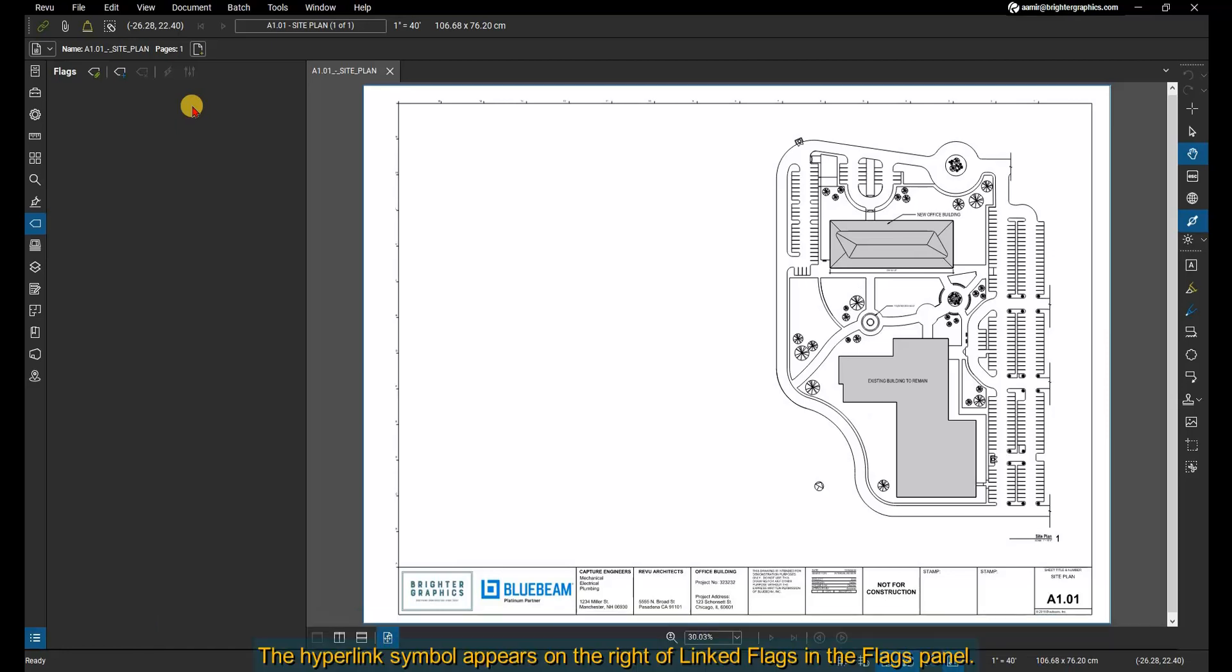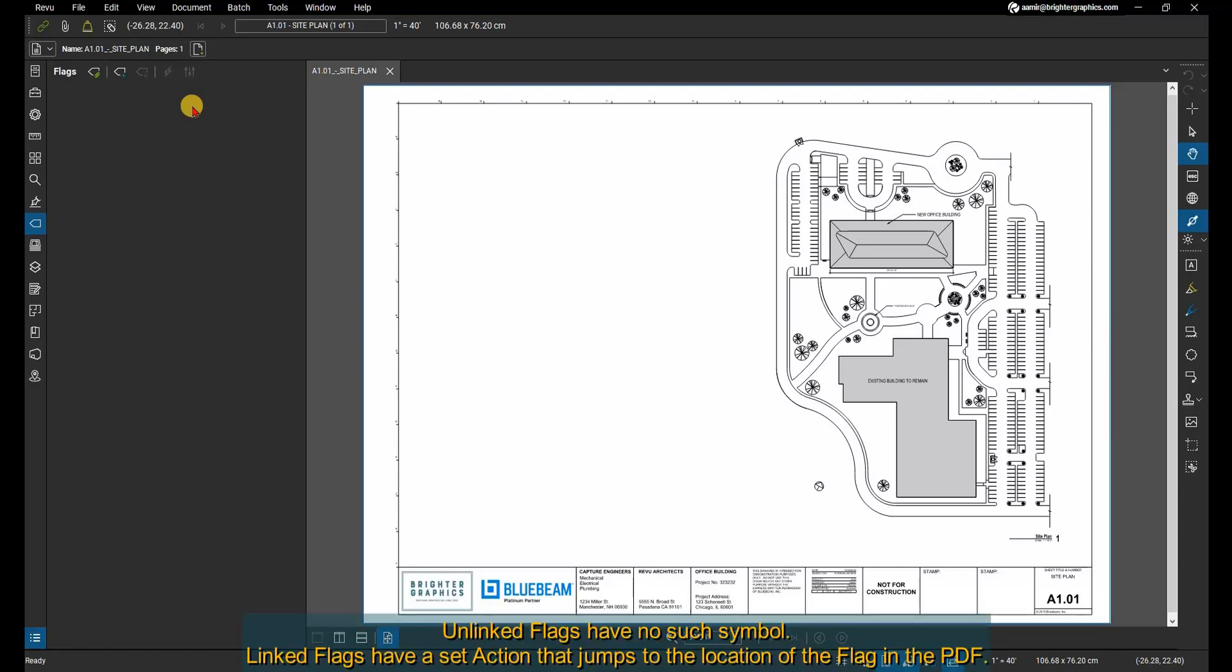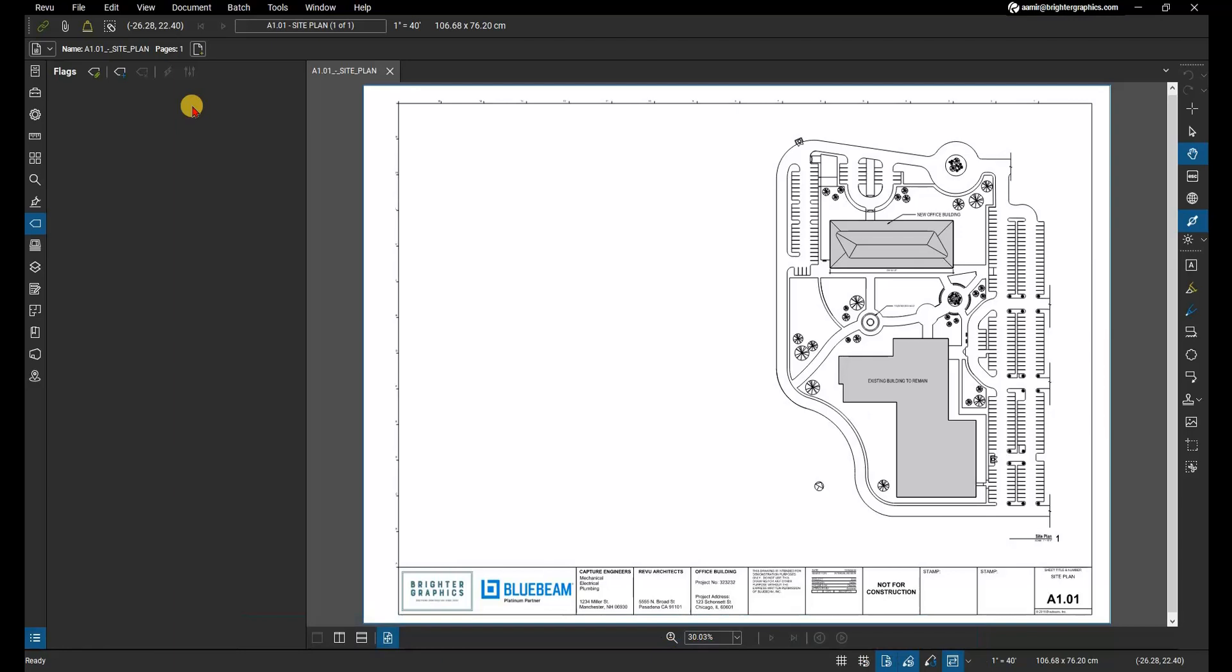The hyperlink symbol appears on the right of linked flags in the flags panel. Unlinked flags have no such symbol. Linked flags have a set action that jumps to the location of the flag in the PDF. Unlinked flags can have any action.